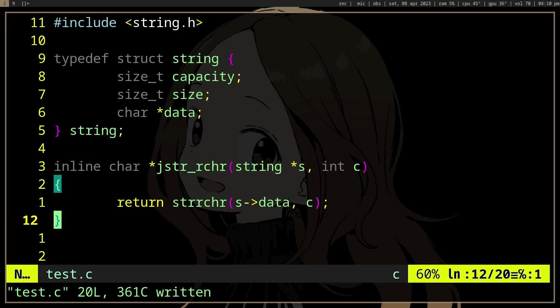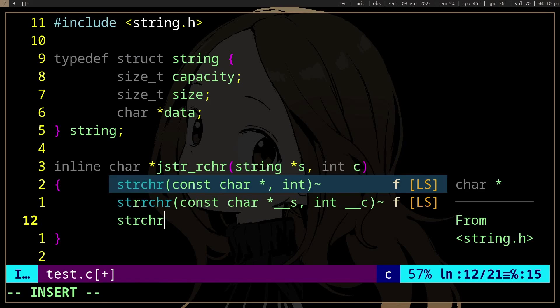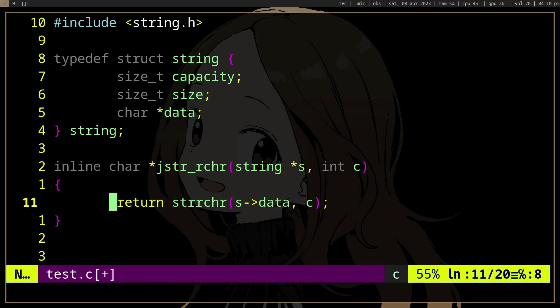strrchr is a function that's the reverse of strchr. Instead of finding the first occurrence of a character and returning a pointer to it, it's going to find the last occurrence of a character. But because it's a string function which only takes a char pointer, it's going to call strlen because it's going to need to find the null terminator somehow.